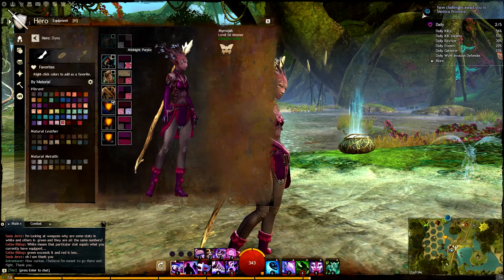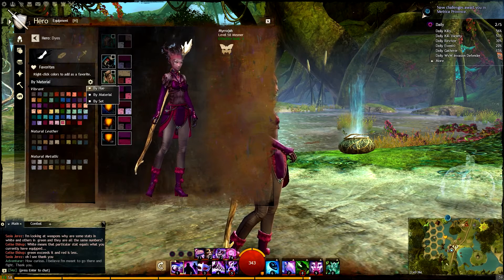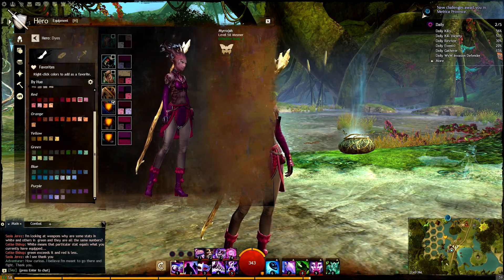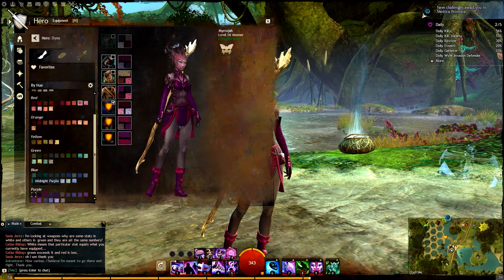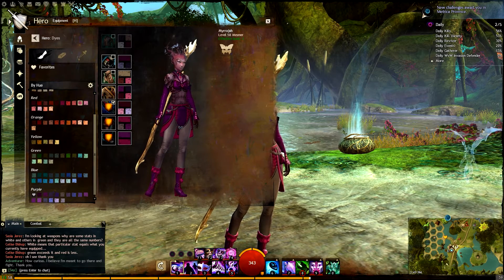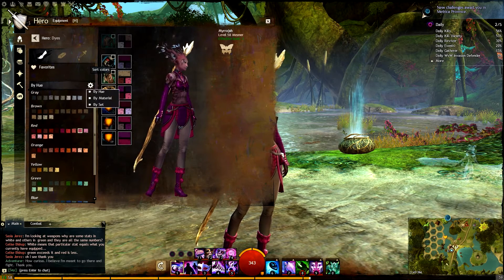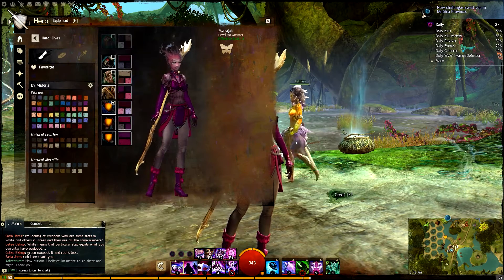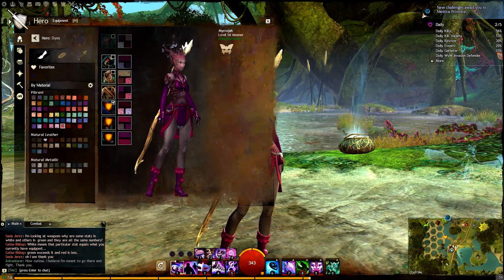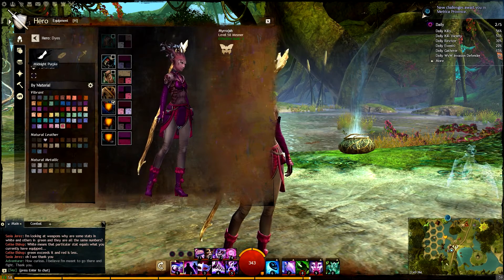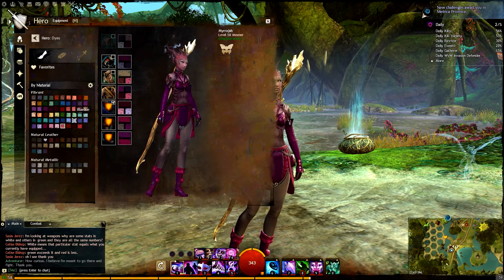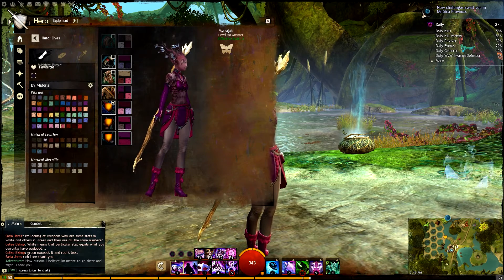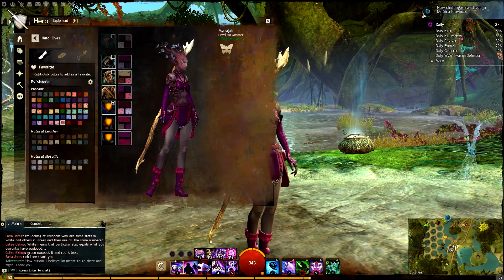You can right-click colors to add them to your favorites, so you don't have to scroll through your entire dye collection to find them. For example, I can right-click Midnight Purple or Blue Ice to add them to favorites at the top. You can also right-click them to remove them from favorites.